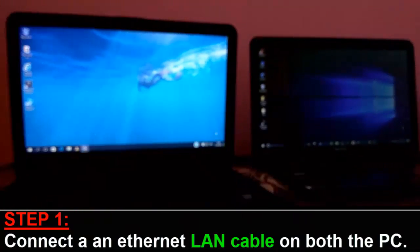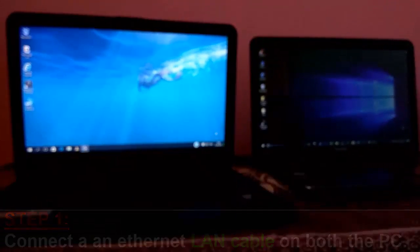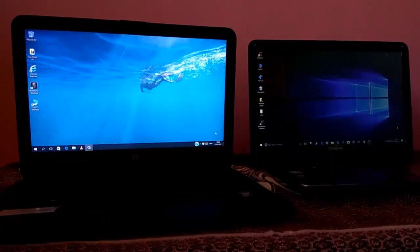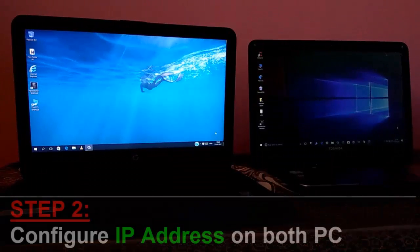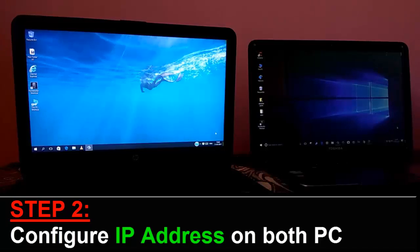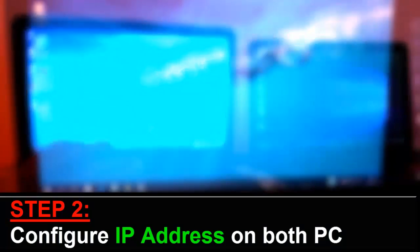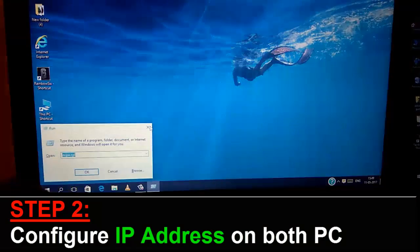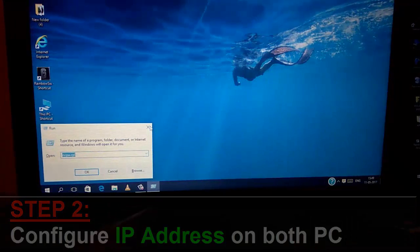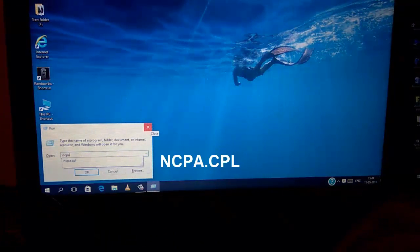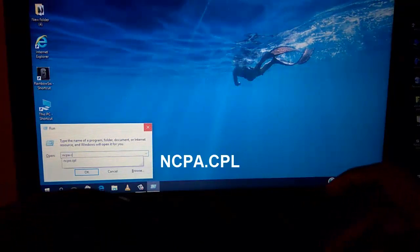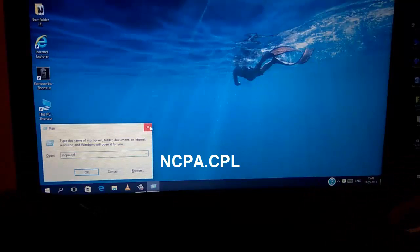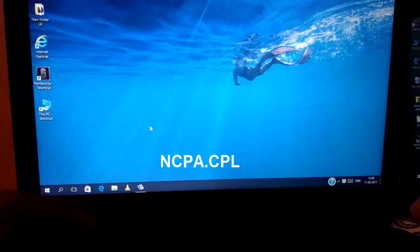So guys, I have connected my cable on both the PCs. Now, the step number 2 is, you have to configure IP address on both the laptops. For this, go to your run prompt and type here, ncpa.cpl and hit enter.